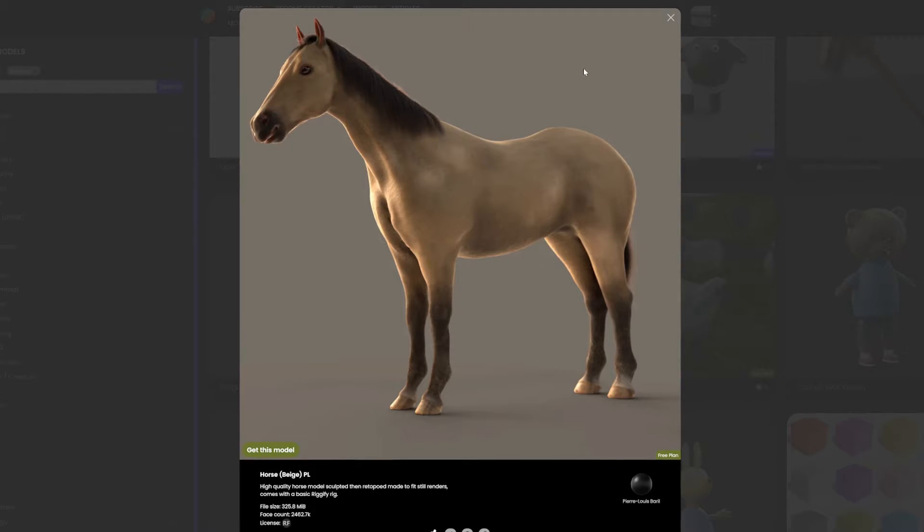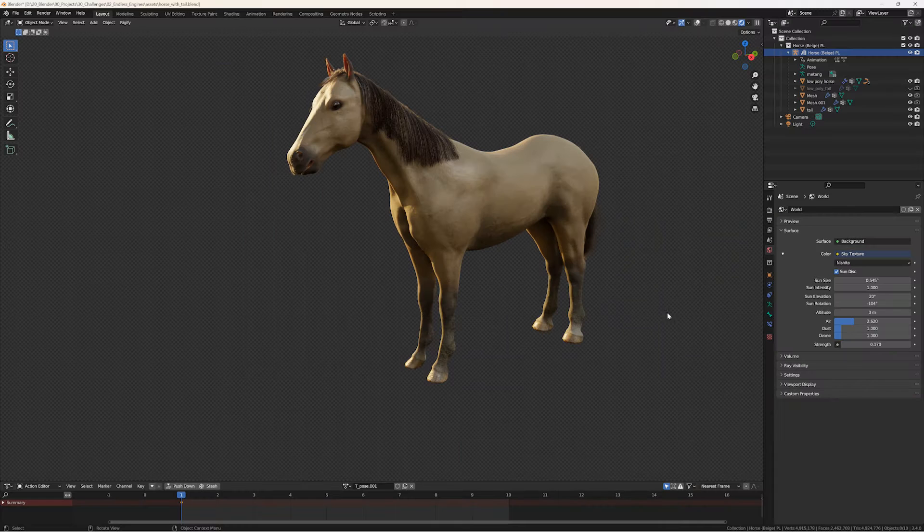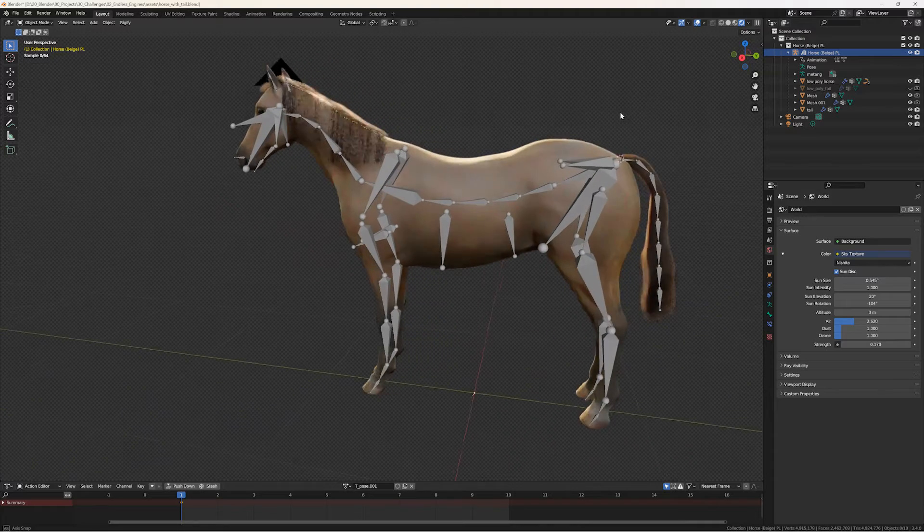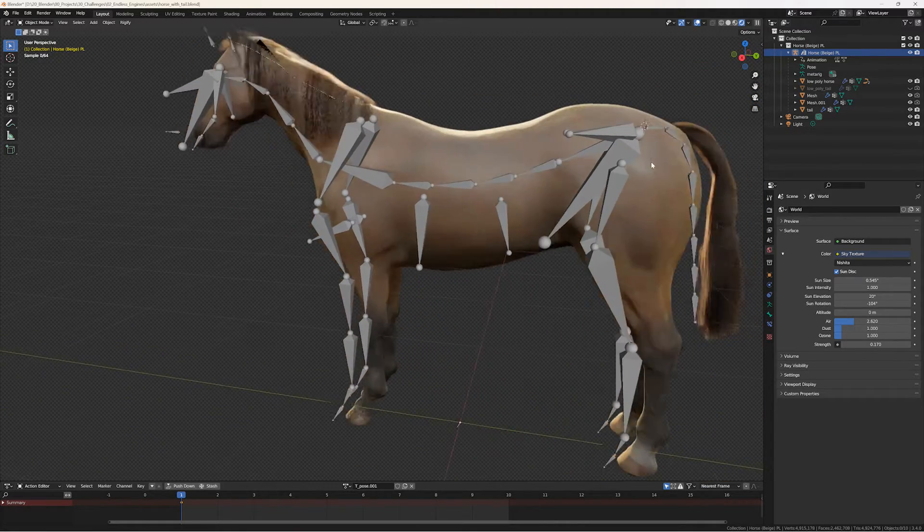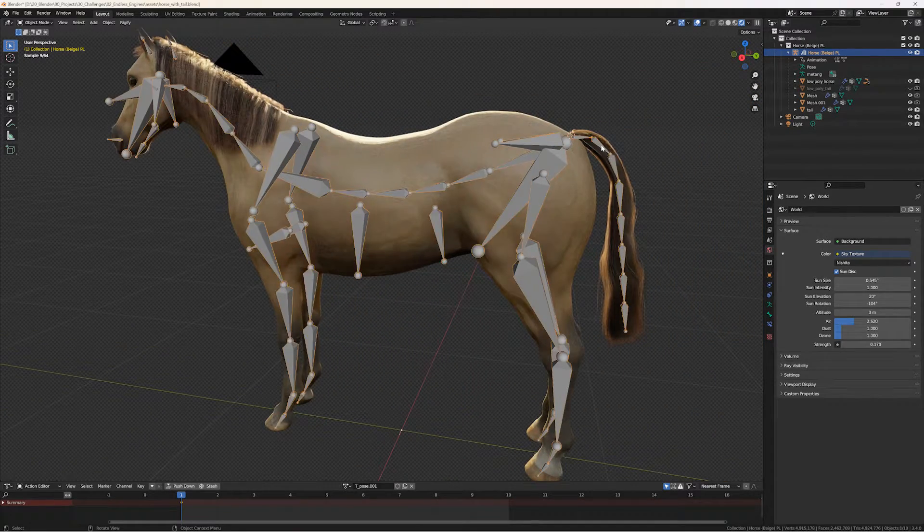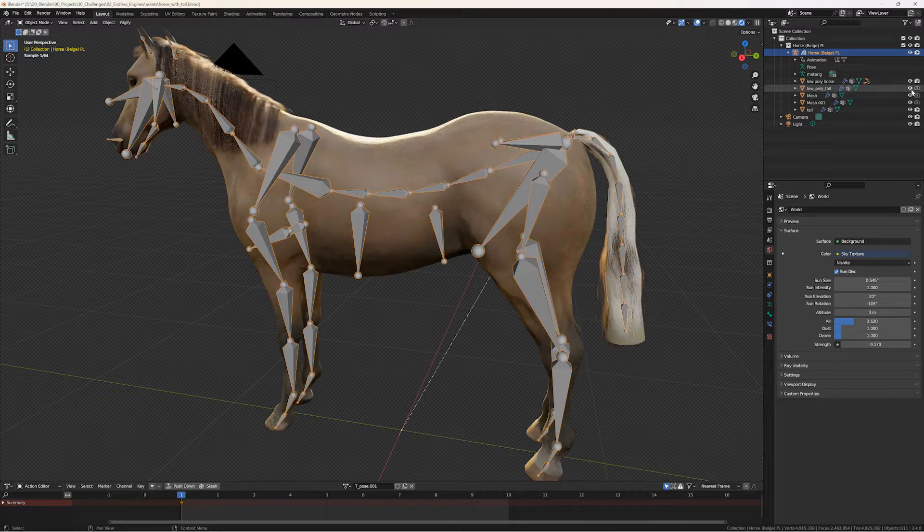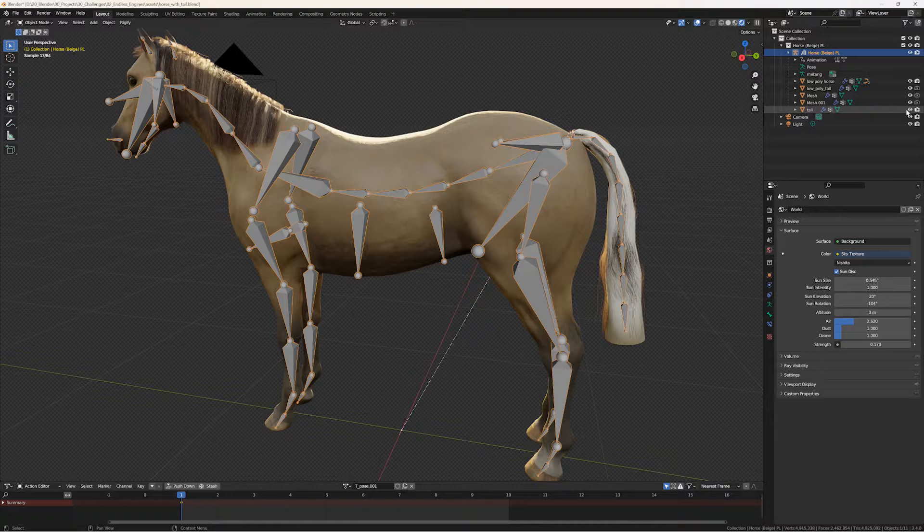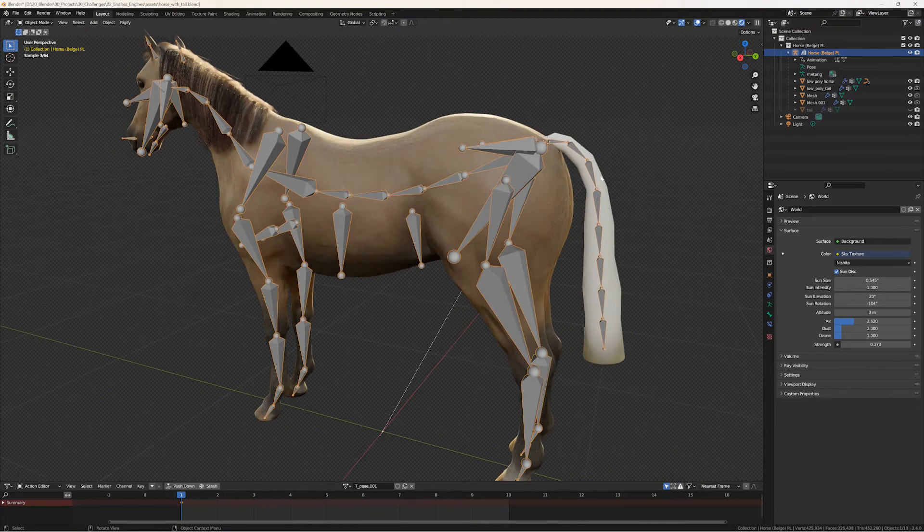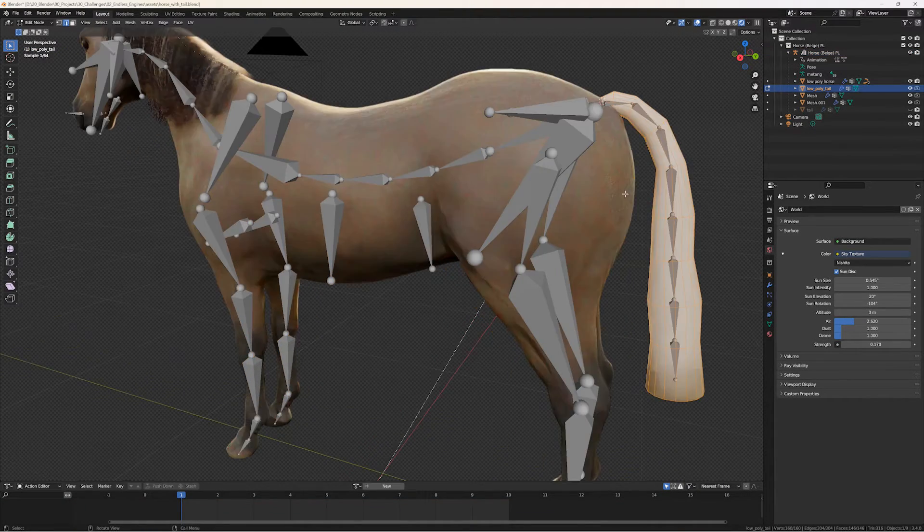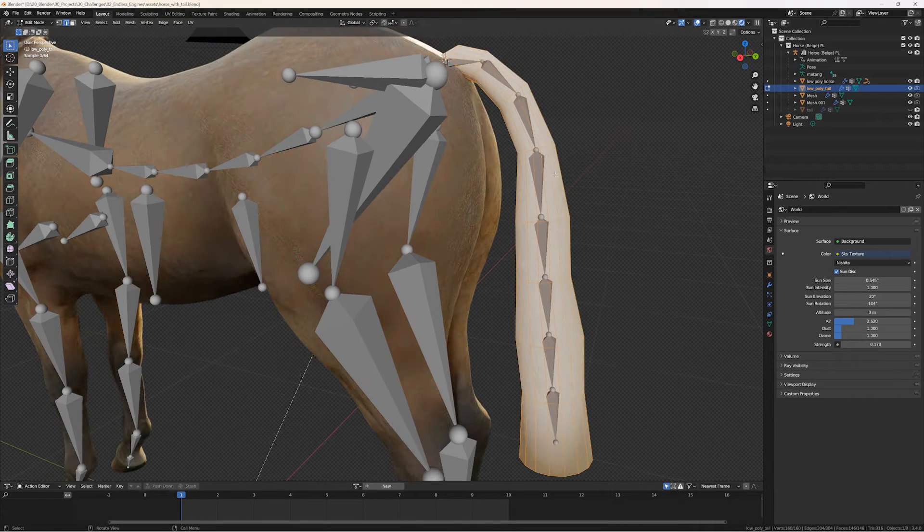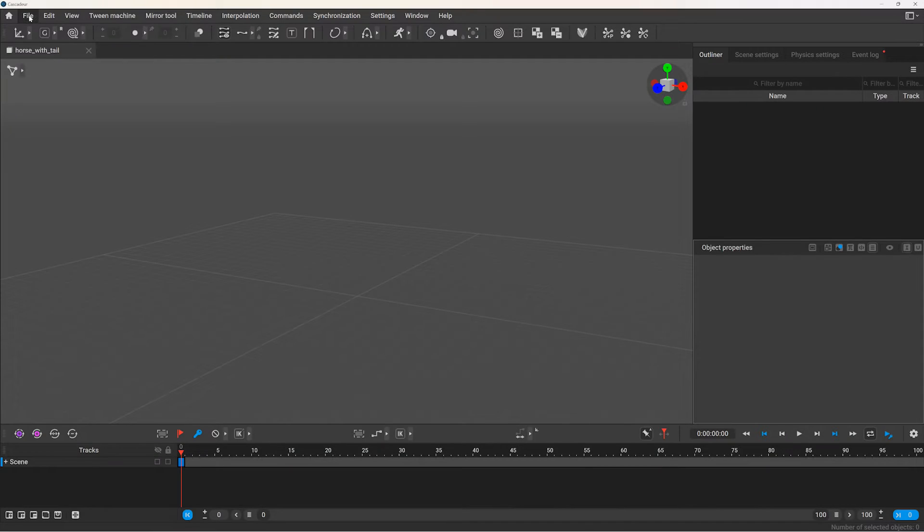This horse model is from BlenderKit and while the armature is not perfect, I think it looks very good. I made a few modifications, since originally there were no bones for the tail, so I added a simple bone chain that is parented to the pelvis. And I also created a low poly version of the tail, because the original one has a bunch of vertices, and in my experience Gascader can struggle a bit with high poly models.